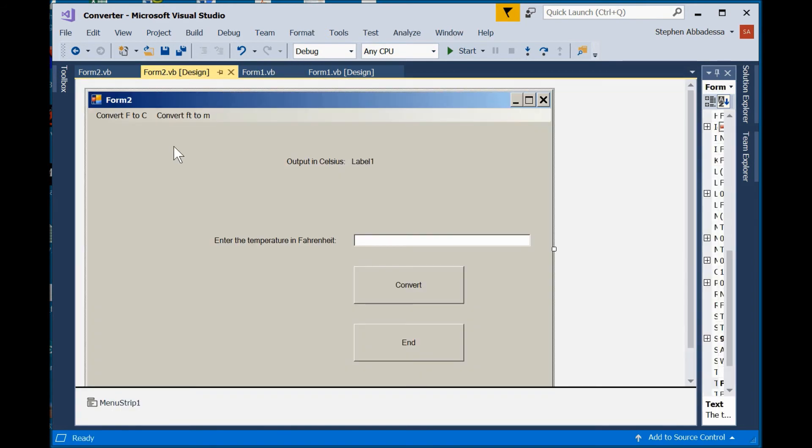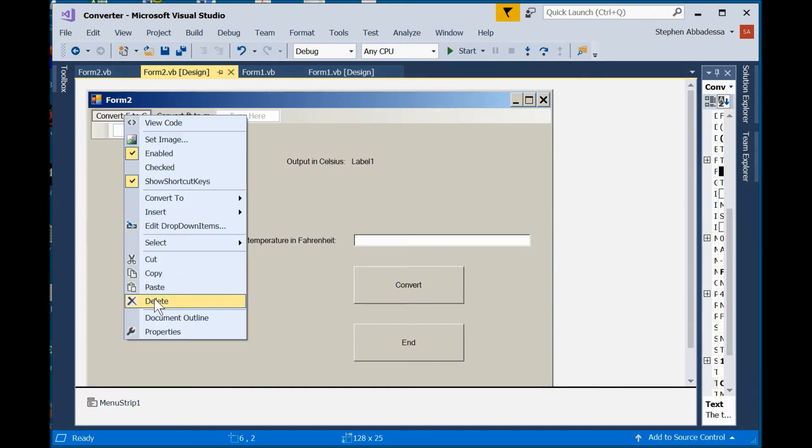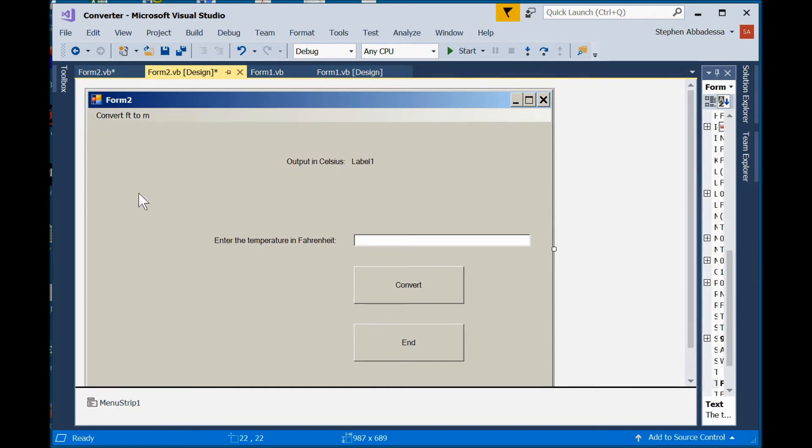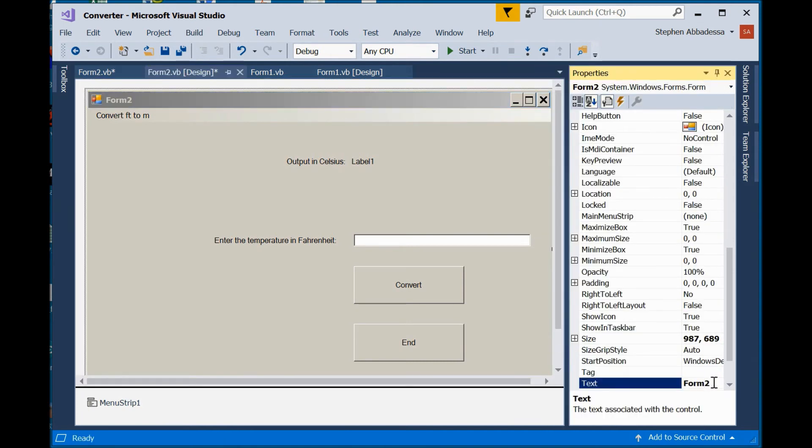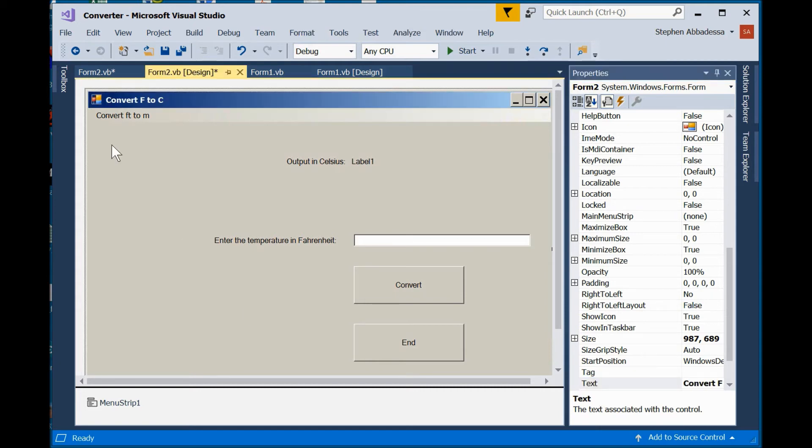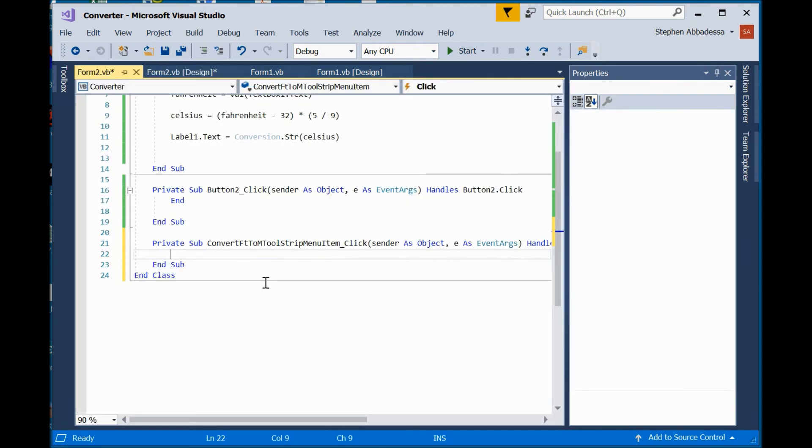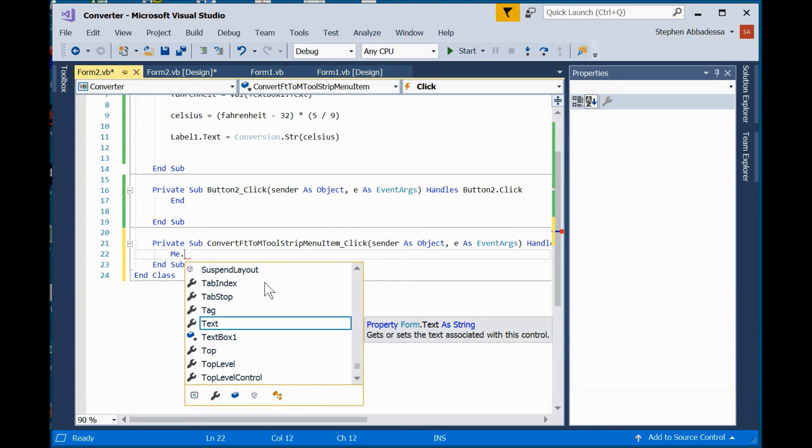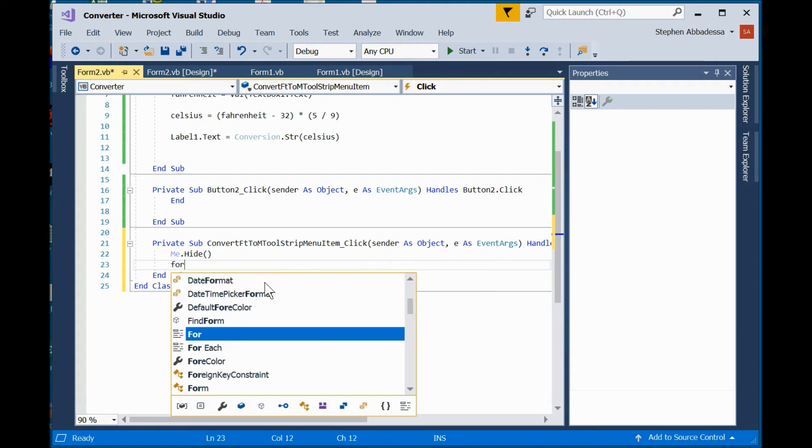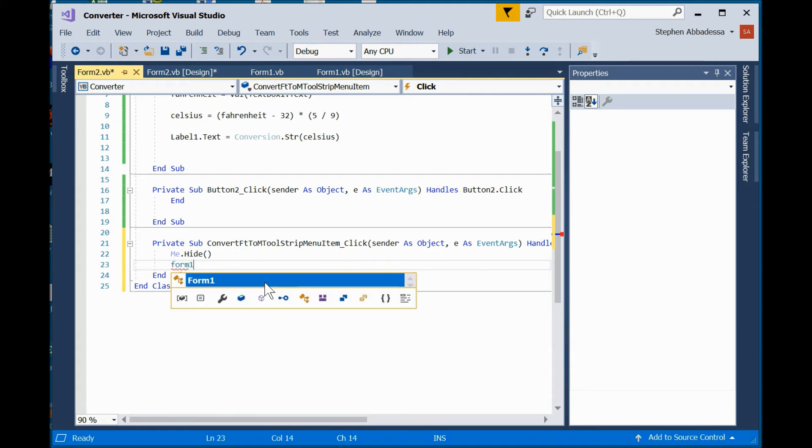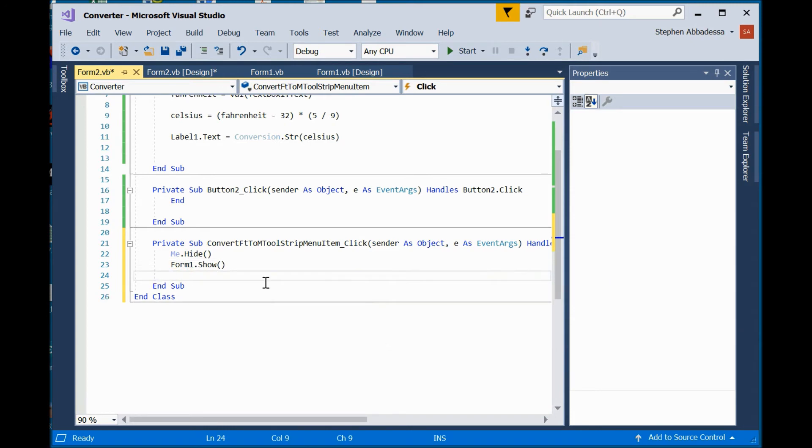Now i'm going to go over to form two. So in form two I want to have just the entry that takes me back to the opposite form and while i'm here i will change the title of my form. Convert to c. Now i have to add the code so the currently active form will be hidden and i will show form one. Save your program and let's run it and see what happens.